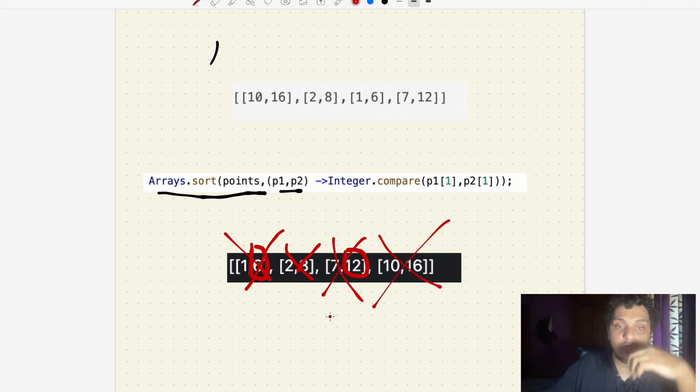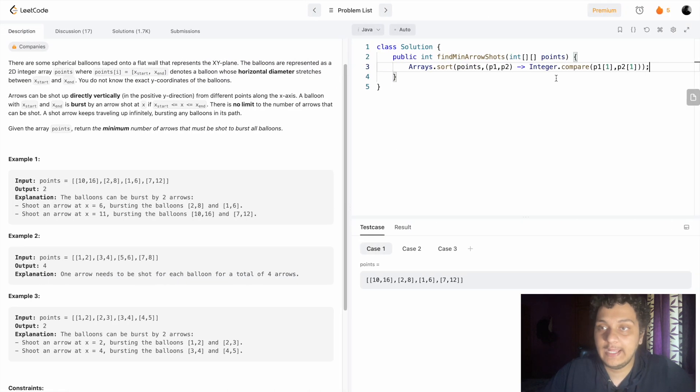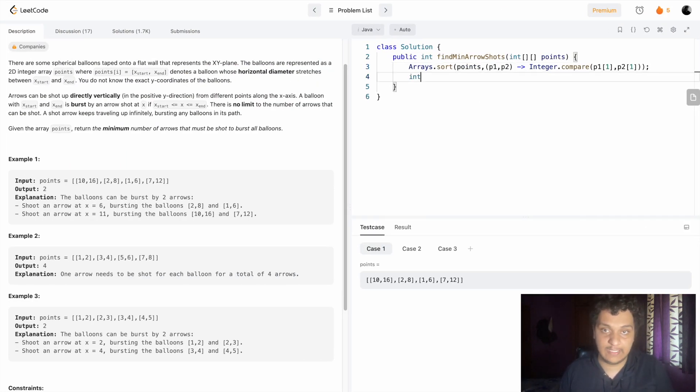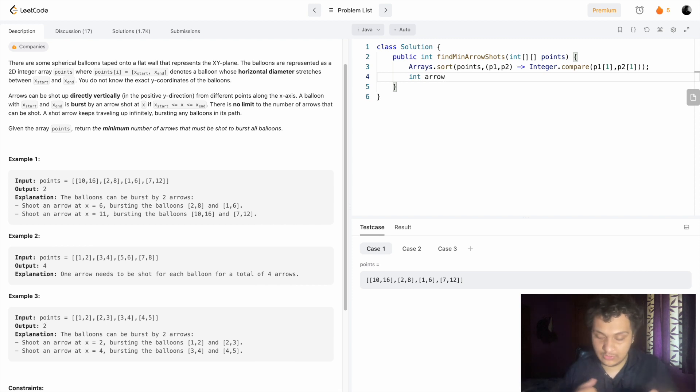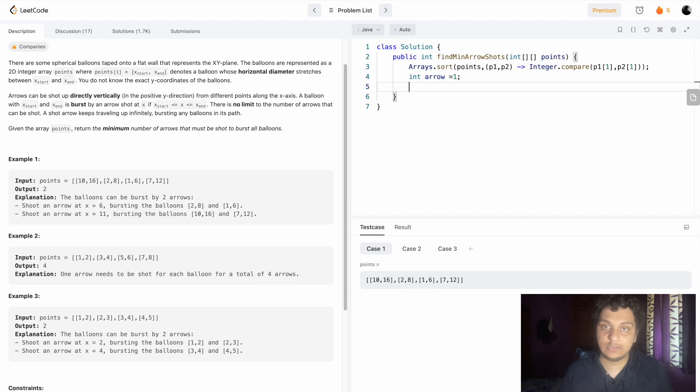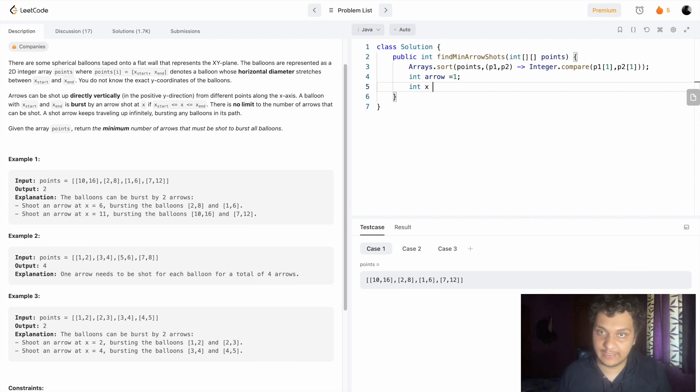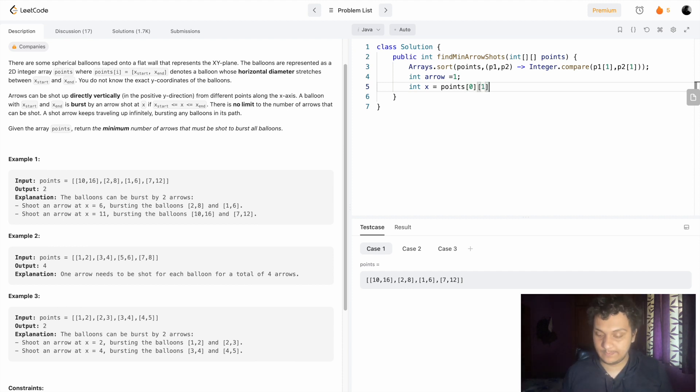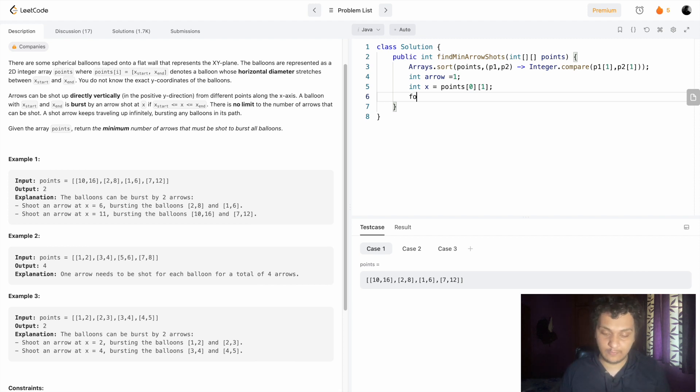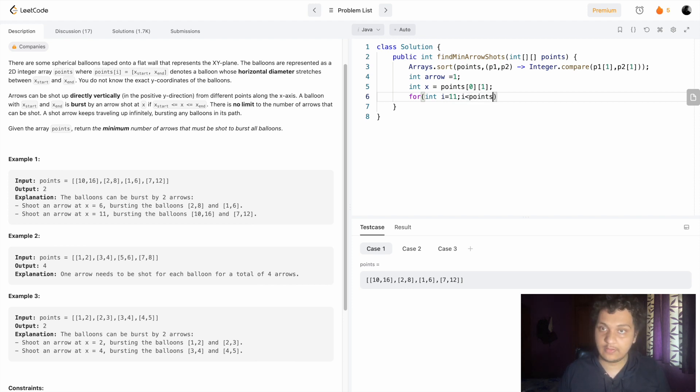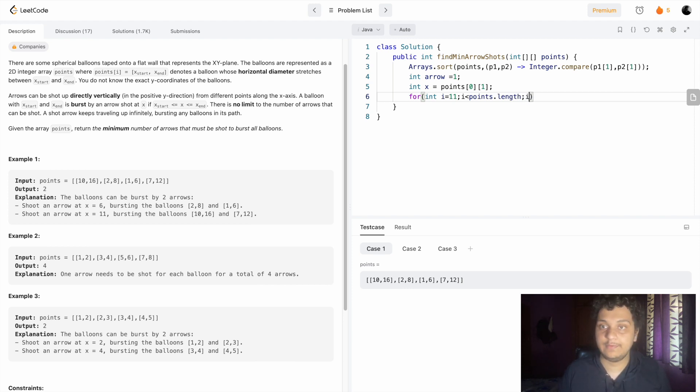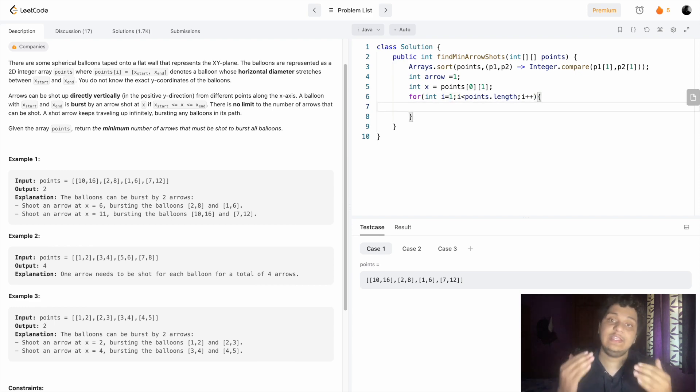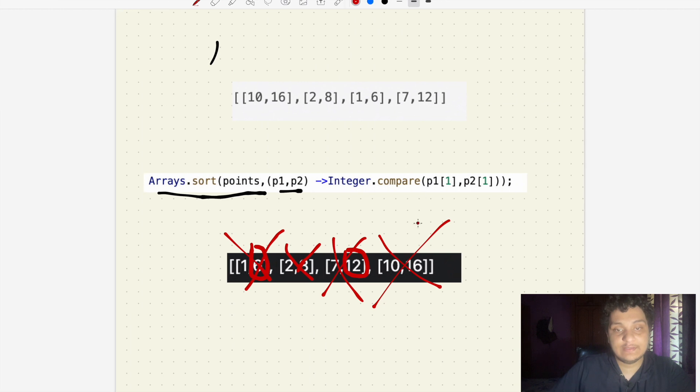What I am doing here: I will take the first element as six. I have to count how many arrows should be shot, so the first arrow should always shoot. I have to take the x point as the first element: point[0][1], the ending point we have to take always. Then I have to iterate through every solution: for i equals one, i less than points.length, i plus plus.